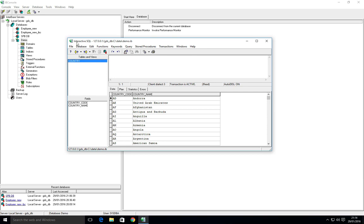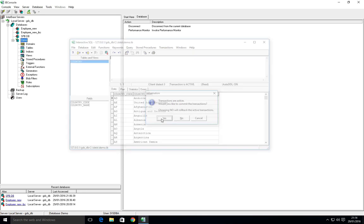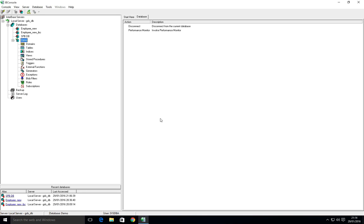That's about it, and I hope you found this a useful introduction to user security within Interbase. Please do look at the doc wiki for any more help that you need.